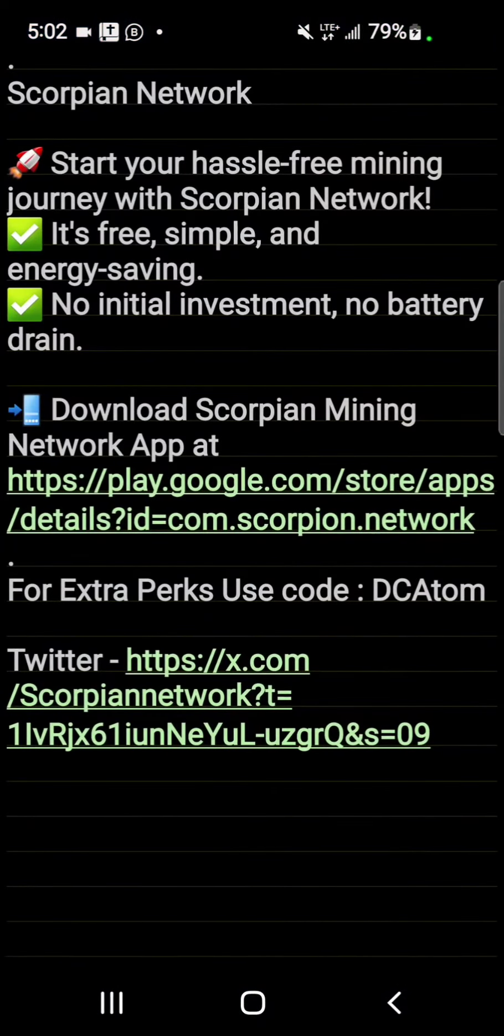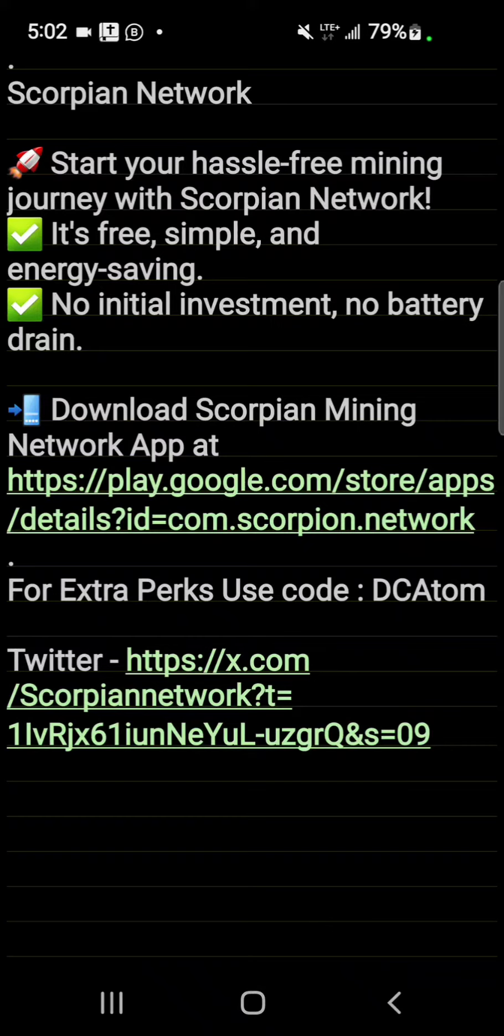Be sure to include my invitation code DCAtom to get a startup bonus of 10 coins when you register.